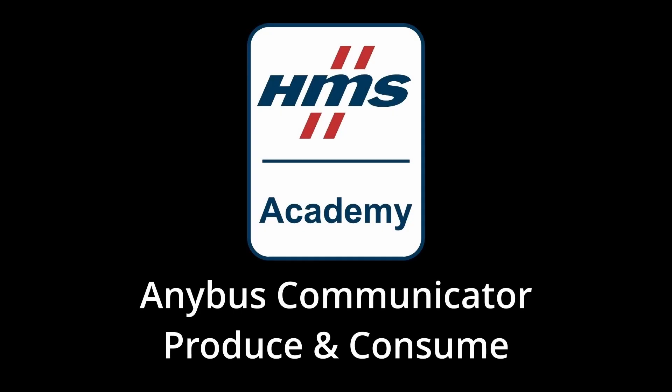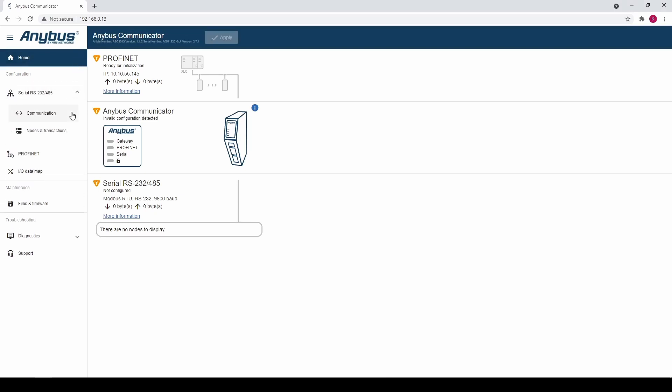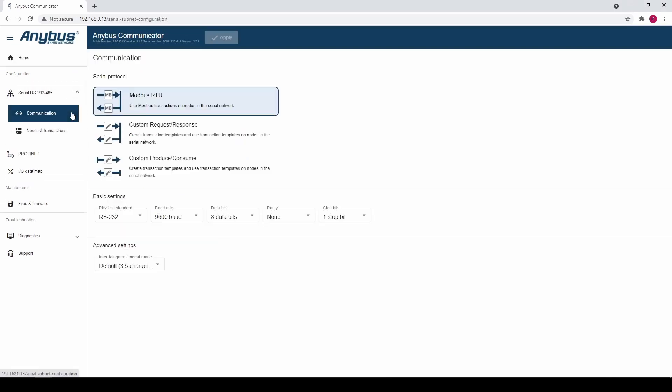In this video we will show you how to set up produce and consume transactions. First we go to the Serial RS232 RS485 tab, Communication. Here we set the serial protocol to custom produce consume.